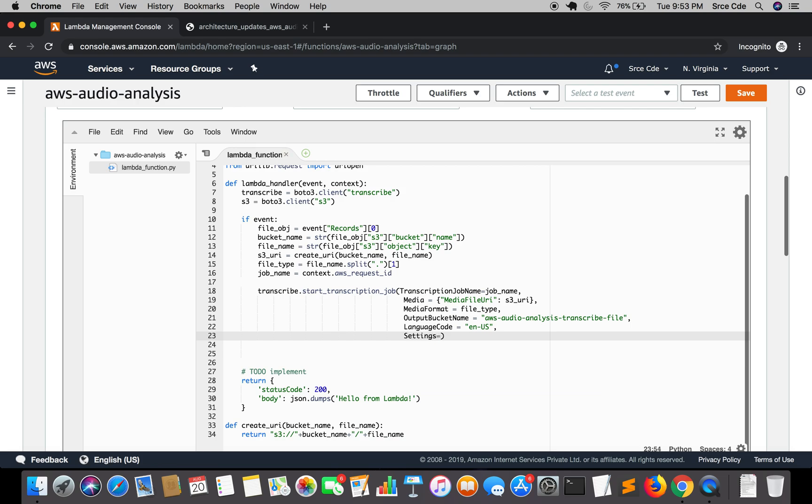Equal to a dictionary that is followed by show speaker labels, and its value is boolean that is it could be true or false.